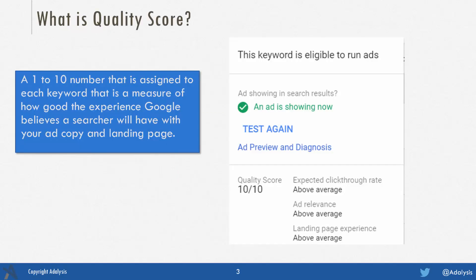At a conceptual level, quality score is just a 1 to 10 number that's assigned to each keyword, which is what Google believes how good an experience a user will have with your keywords, ads, and landing pages. One is the worst, 10 is the best.